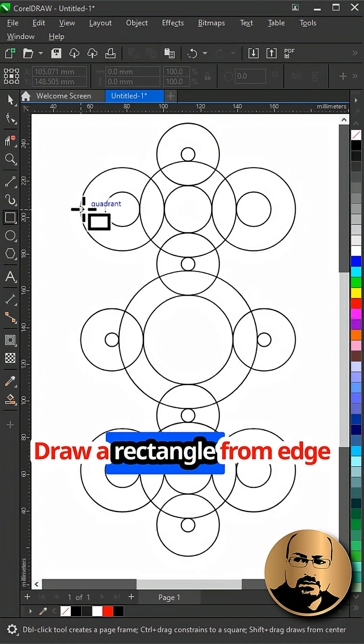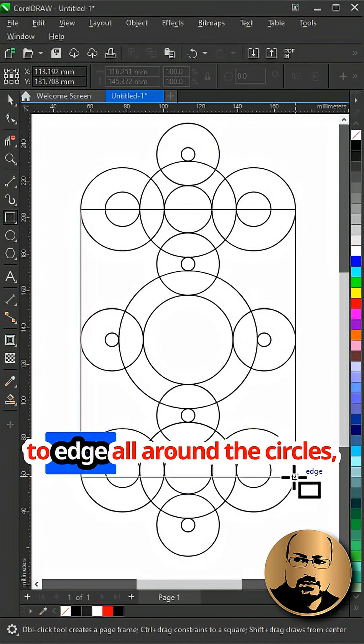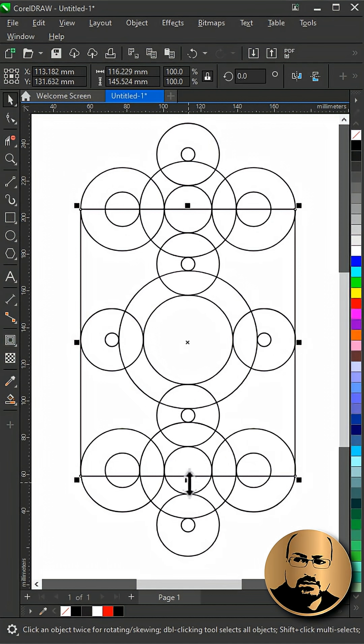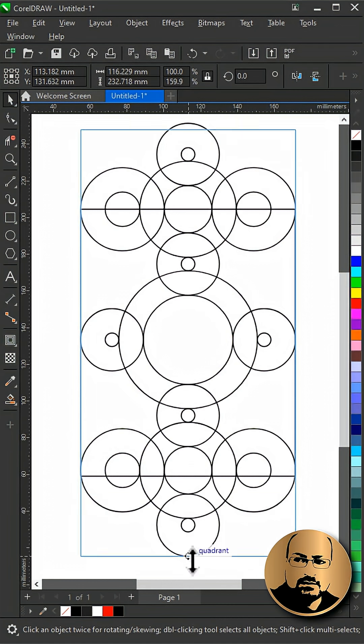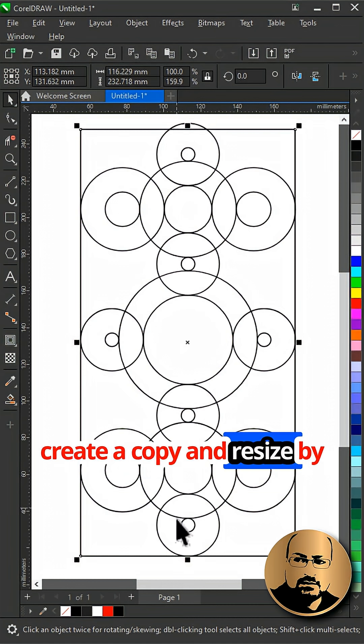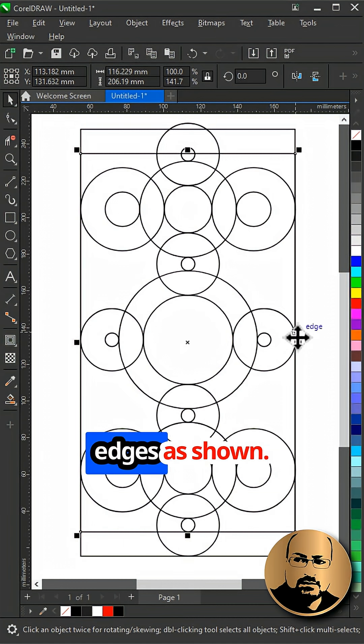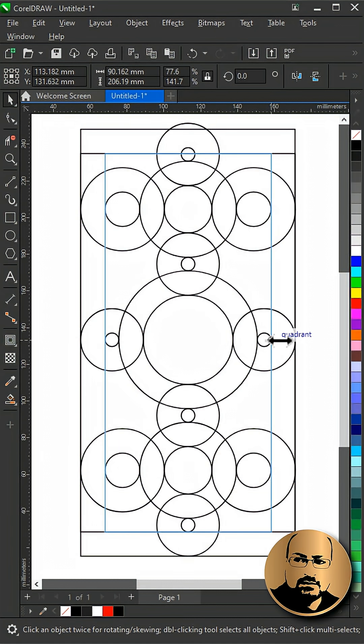Draw a rectangle from edge to edge all around the circles. Create a copy and resize by snapping it to inner circle edges as shown.